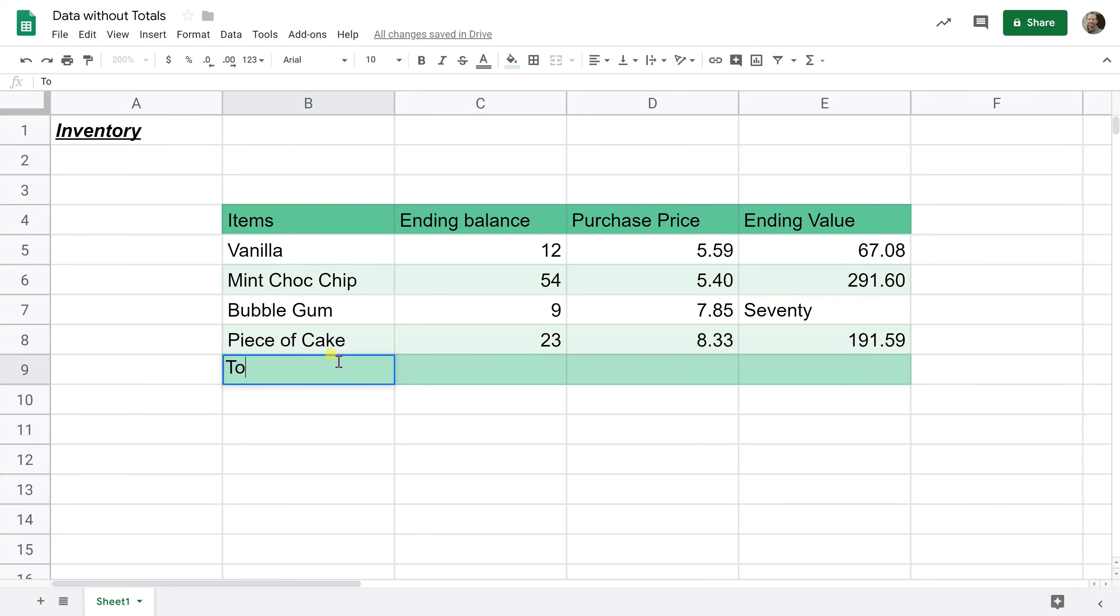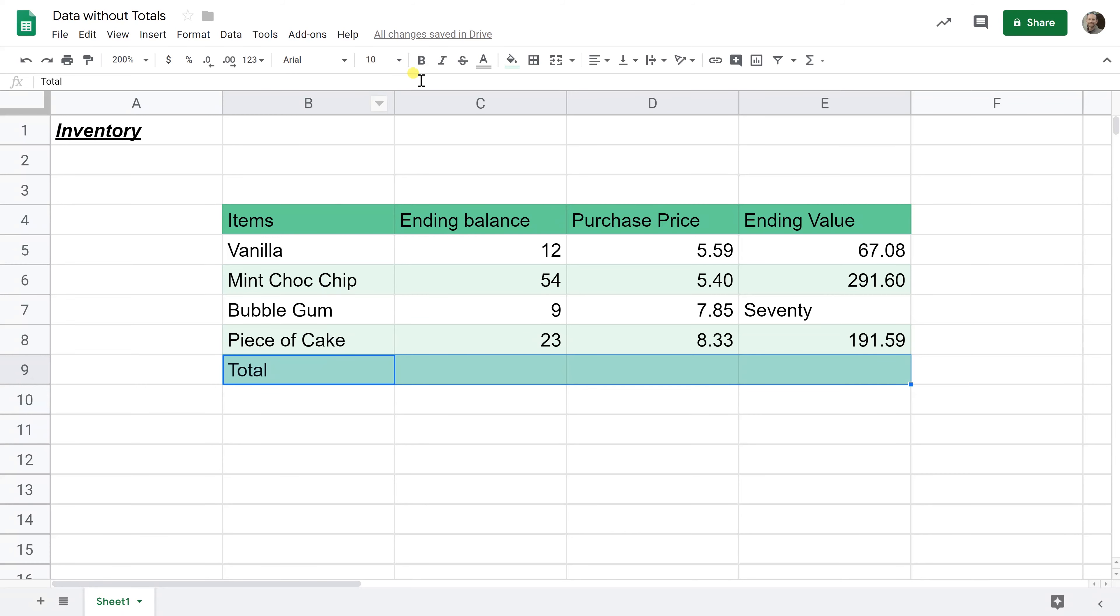And I'm going to type total down here and I'm going to left click on the bold symbol to make the entire row bold.